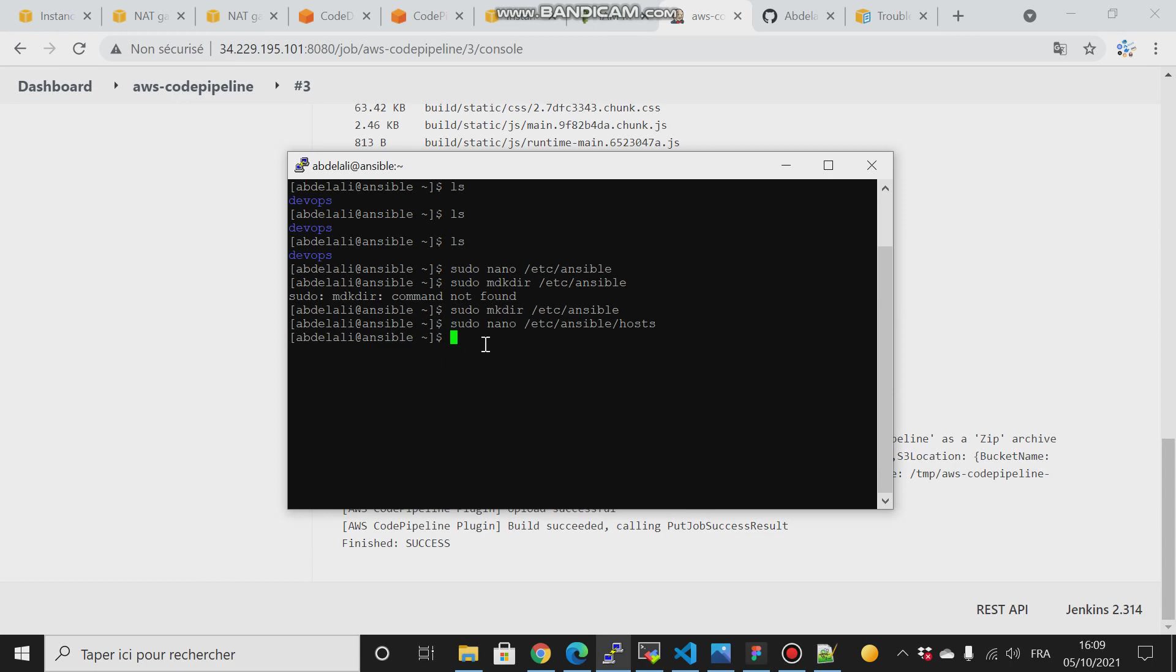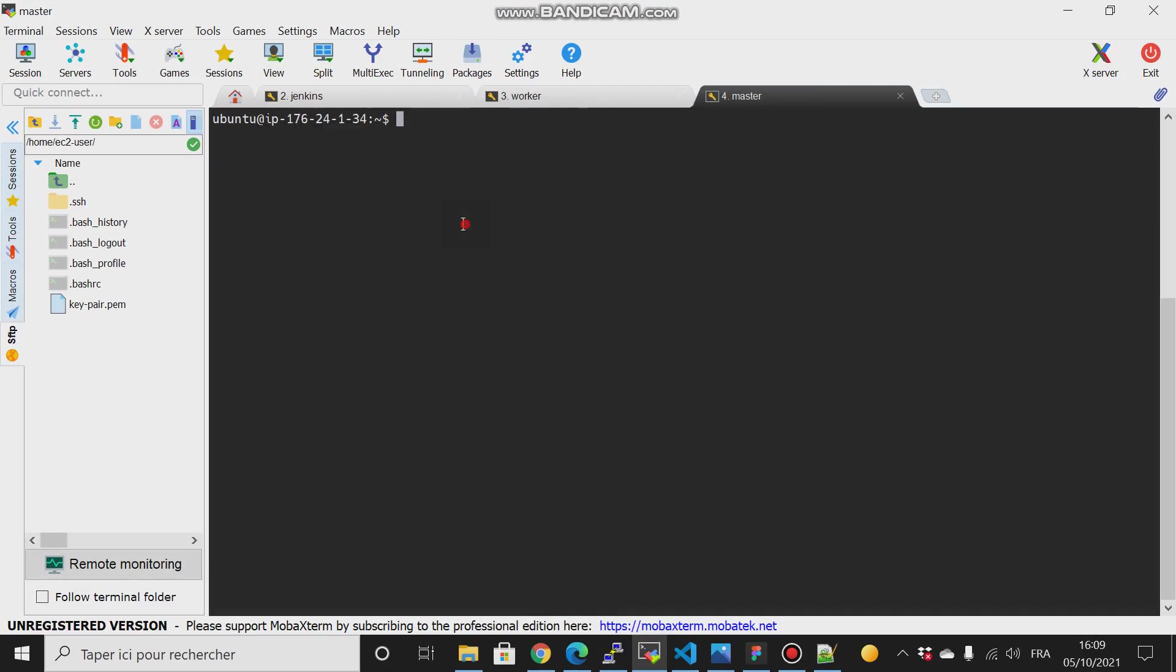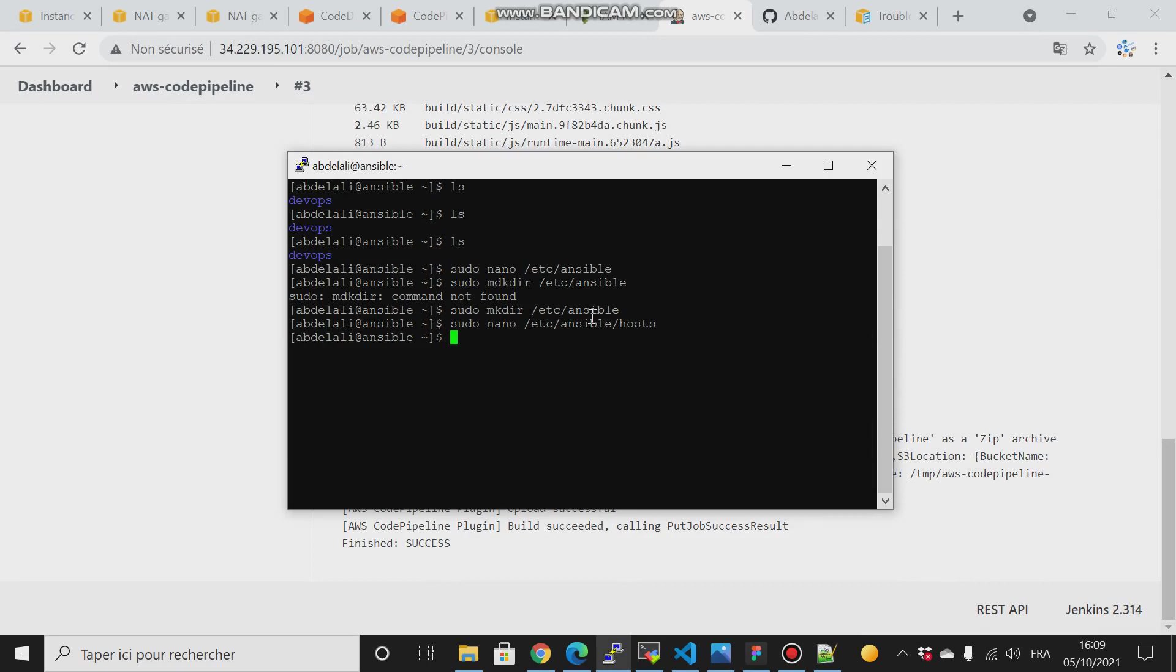First thing is to generate the key pairs here on this user and then paste that key here on the master node. And the same thing for our localhost, meaning our Ansible server. We will paste that public key as well on this Ansible server.